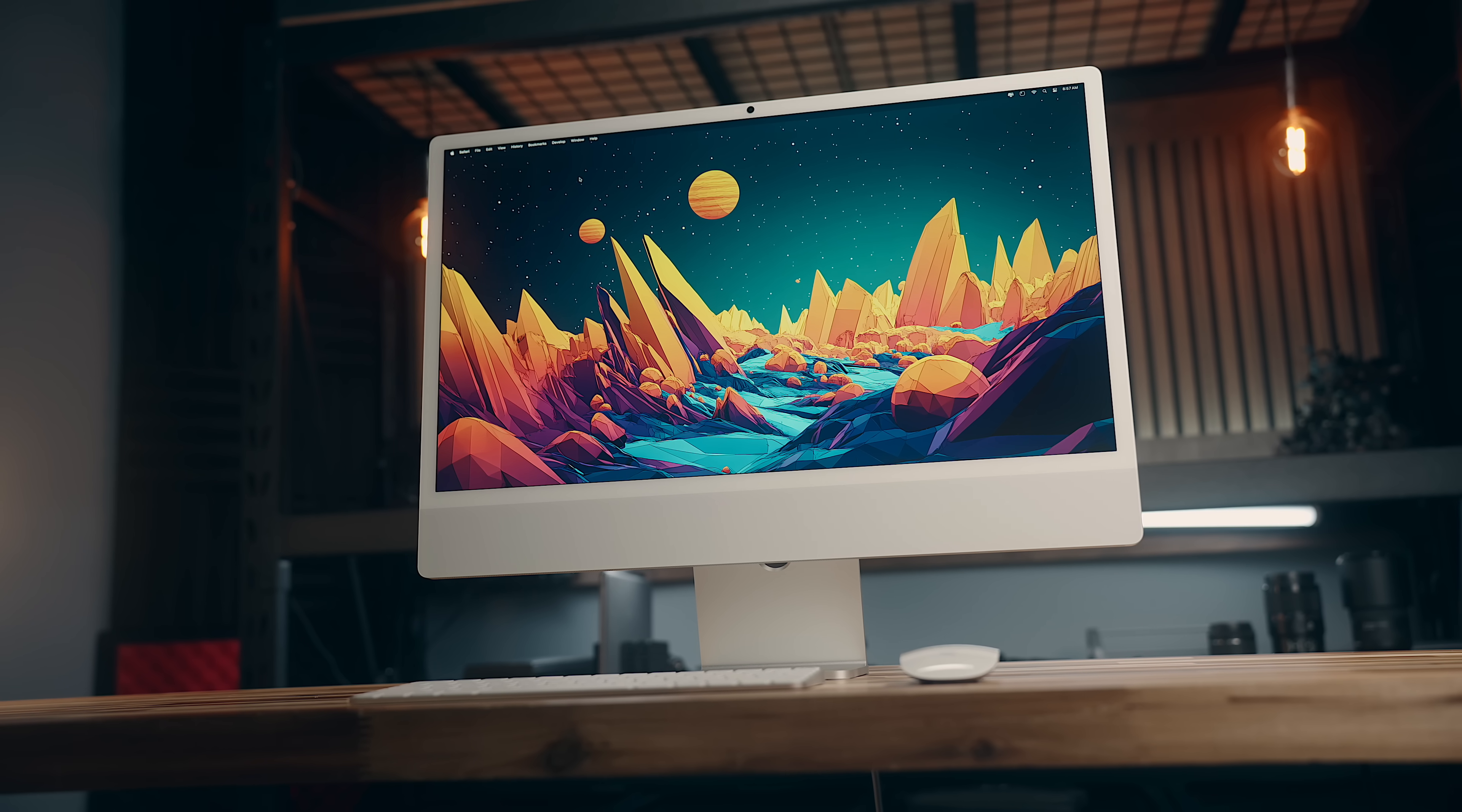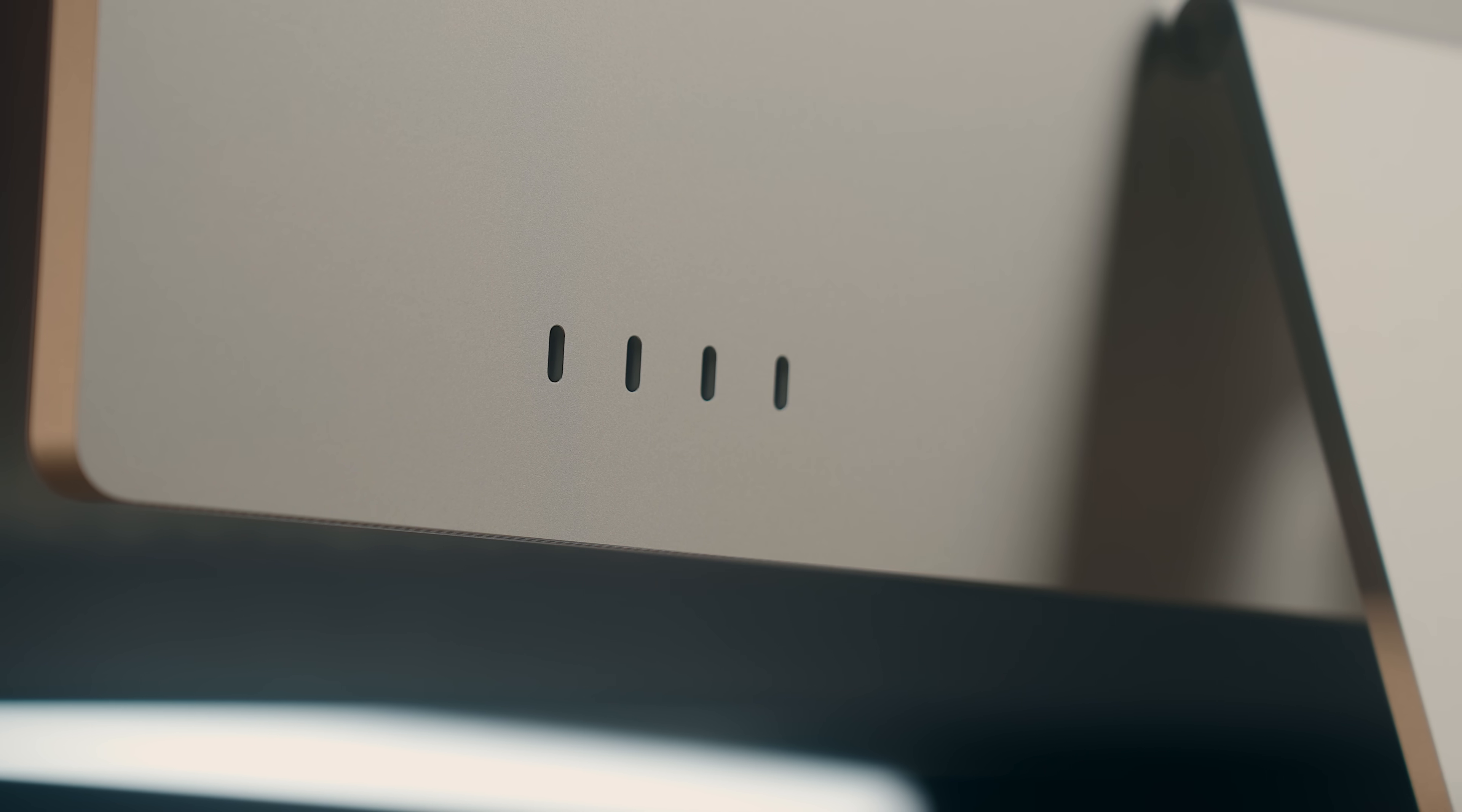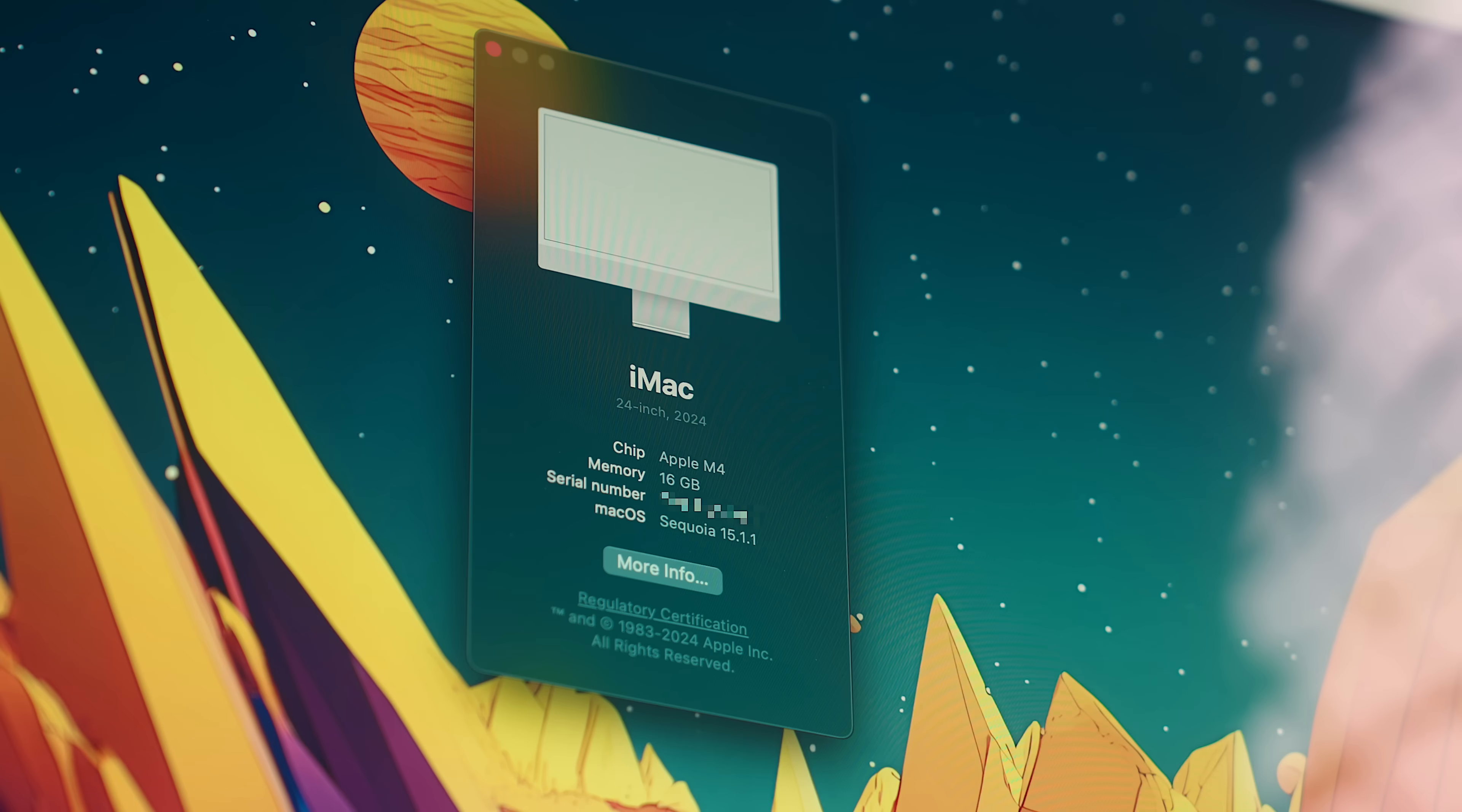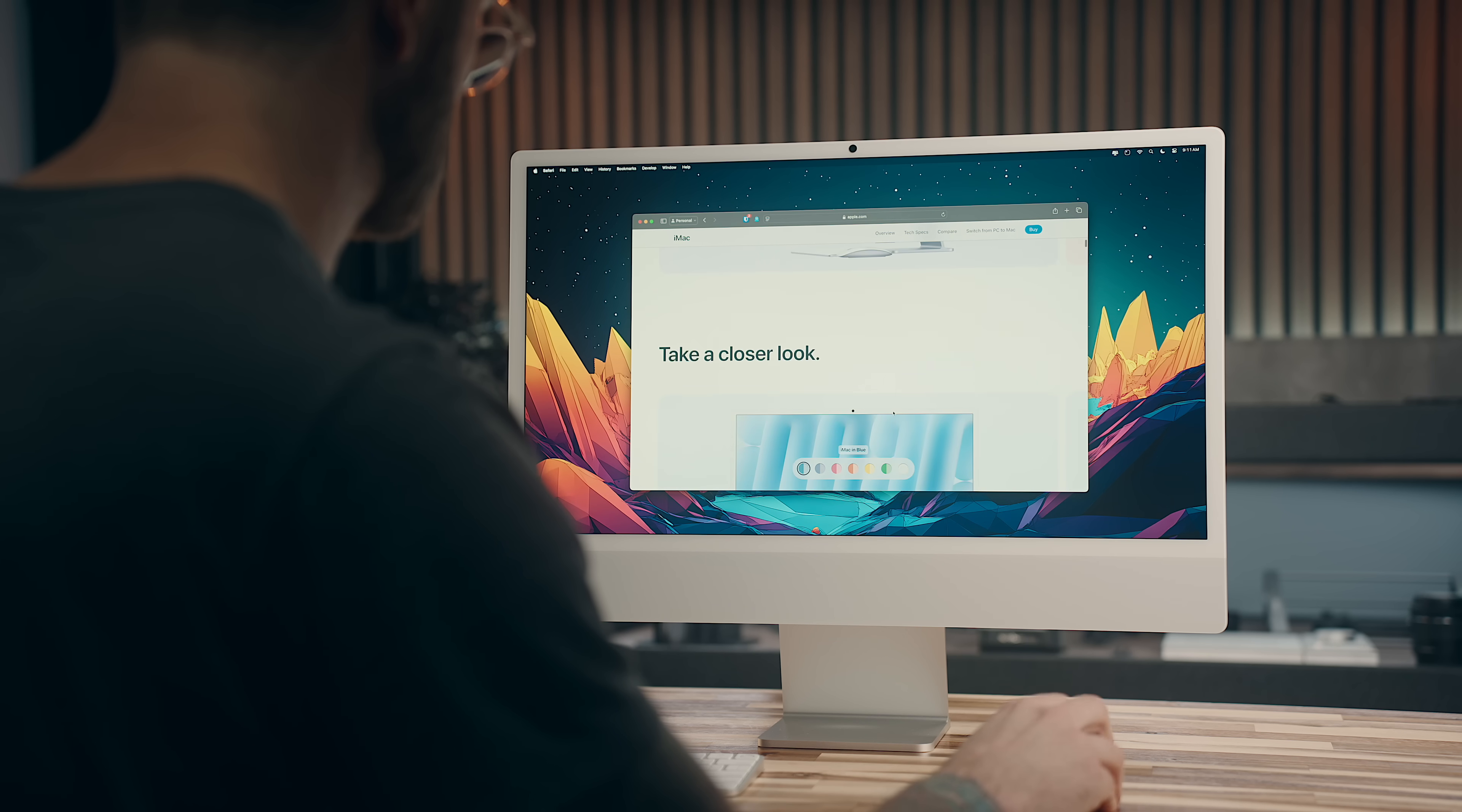This is the M4 iMac, Apple's sleek, all-in-one desktop that might be the most underrated release of the year. On paper, it doesn't have the flashy Pro or Max chips, and yet for most people, it's got everything you need, and maybe even more.